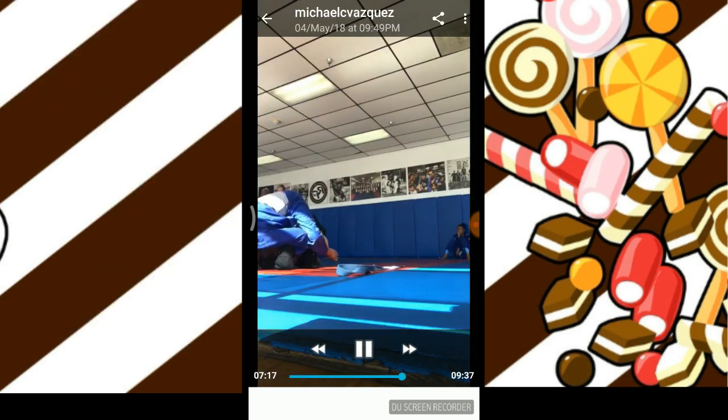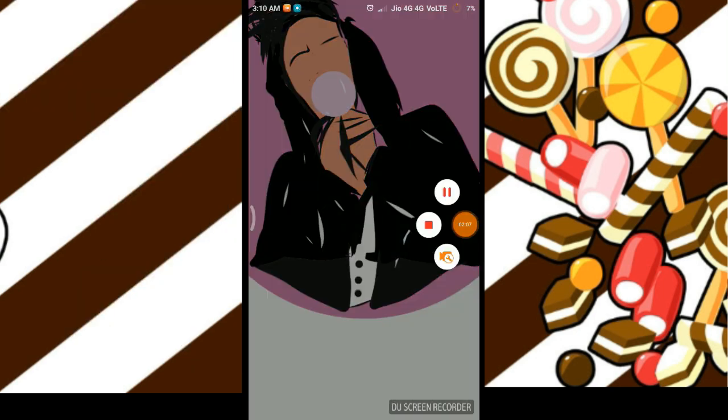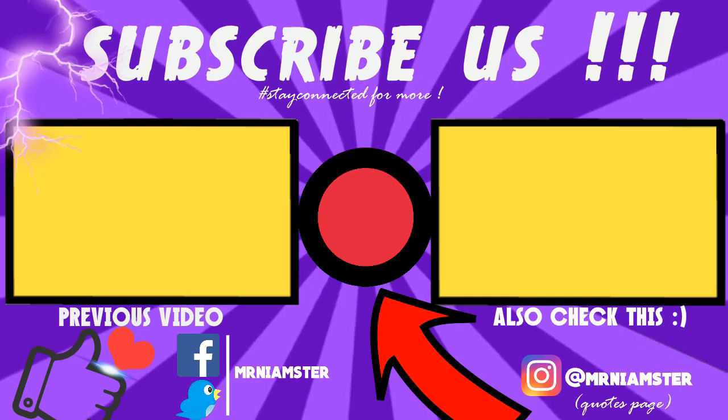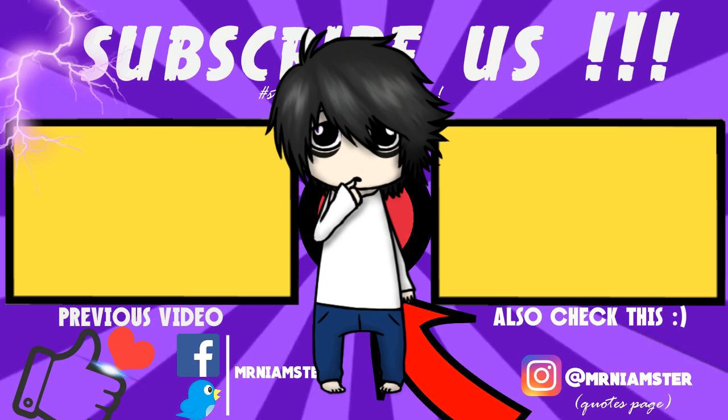That's it for today's video, guys. I hope this was helpful. This is your host Mr. Nemaster signing out. Please don't forget to subscribe.